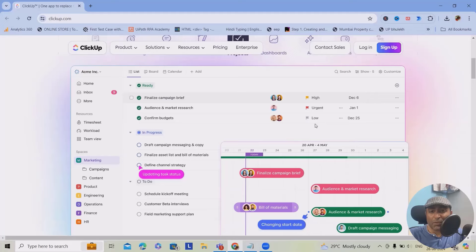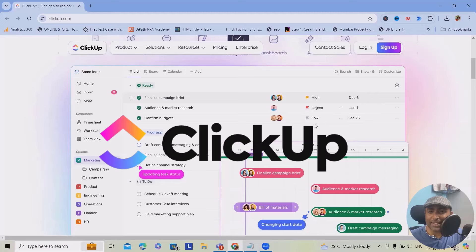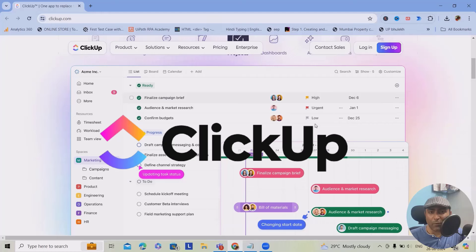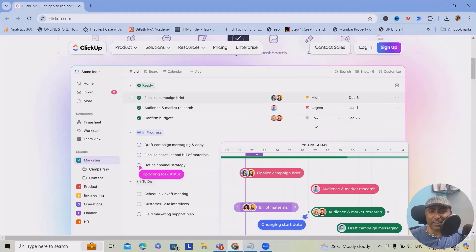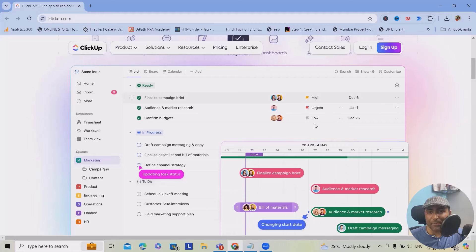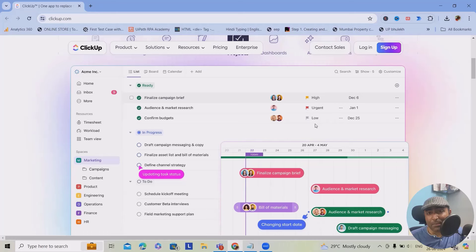So first of all, what is ClickUp? ClickUp is an all-in-one productivity platform designed to streamline your workflow and boost your team's efficiency. Whether you are managing personal tasks, collaborating with a team, or running a complex project, ClickUp has got you covered.